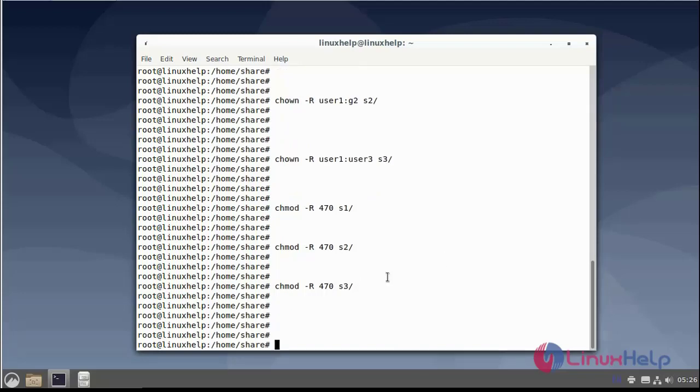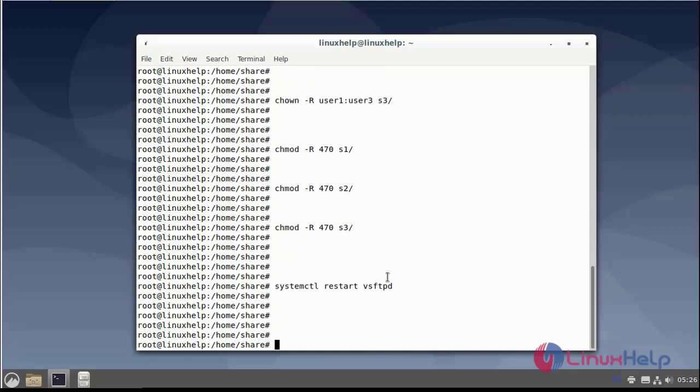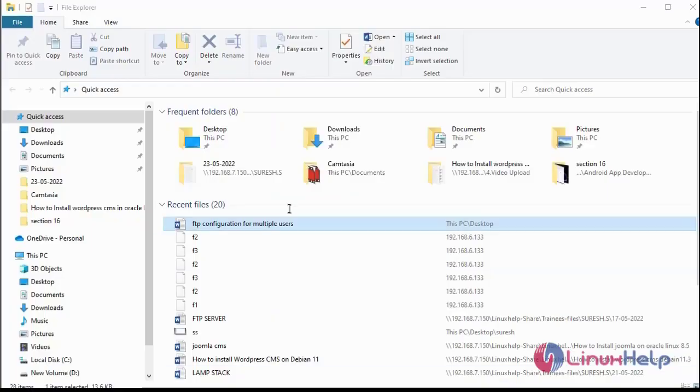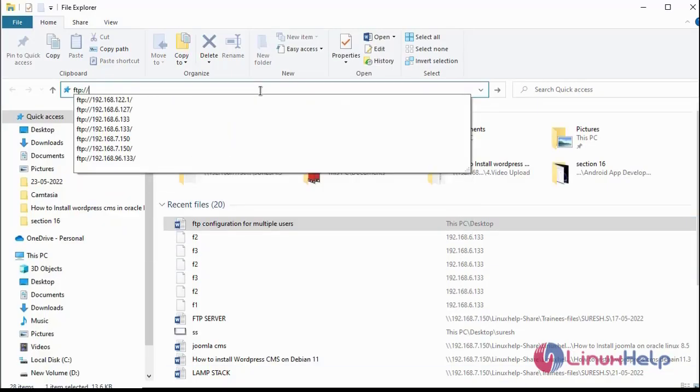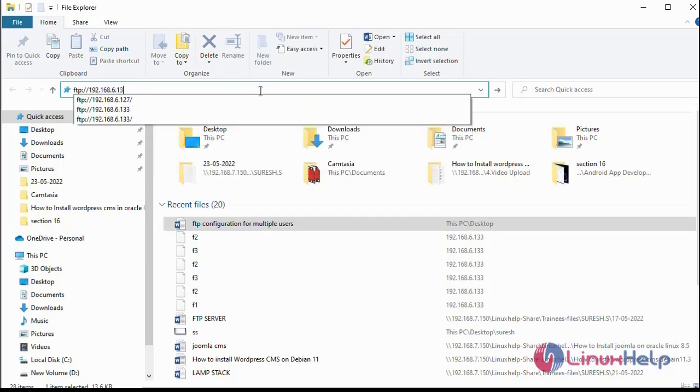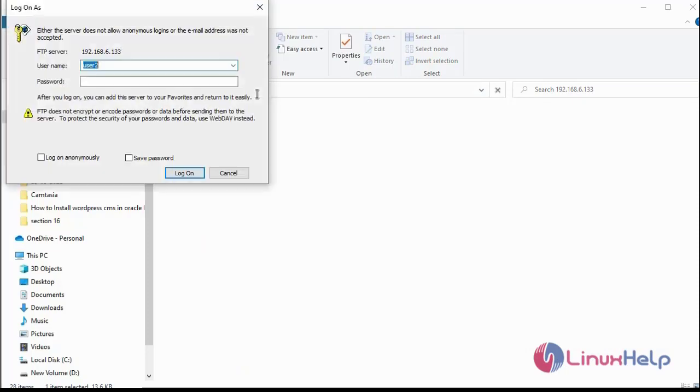Next restart the FTP server using systemctl restart command. Then go to the Windows machine and open Windows Explorer. Enter the username and password.